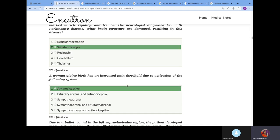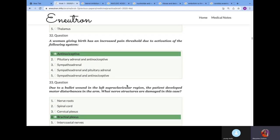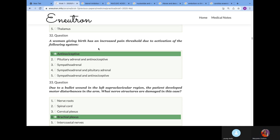A woman giving birth has an increased pain threshold due to activation of which system? Don't confuse this. Anything that has to do with pain and they're asking you about increased threshold to pain, this patient is more resistant. It will be anti-nociceptive system. Your nociceptive system carries pain sensation. Your body also has anti-nociceptive system to decrease pain.